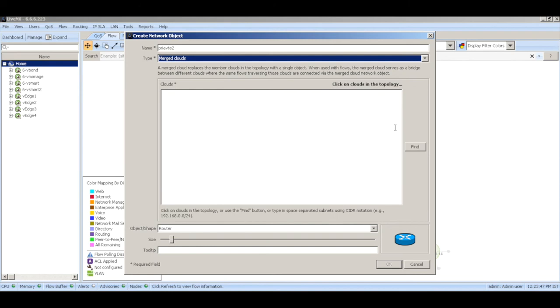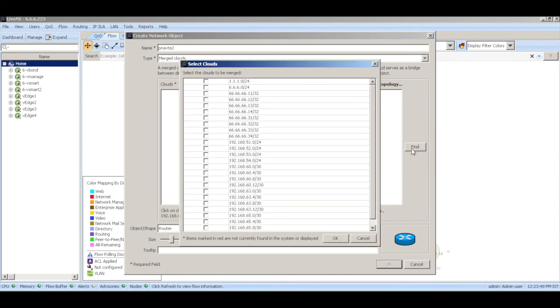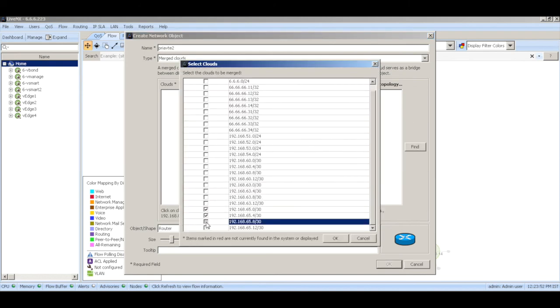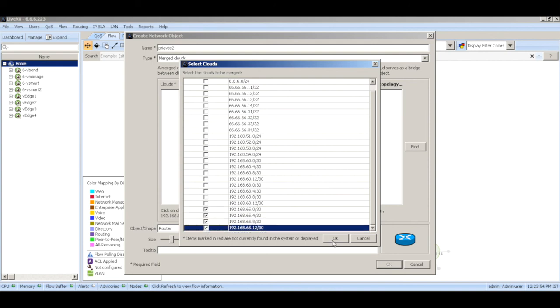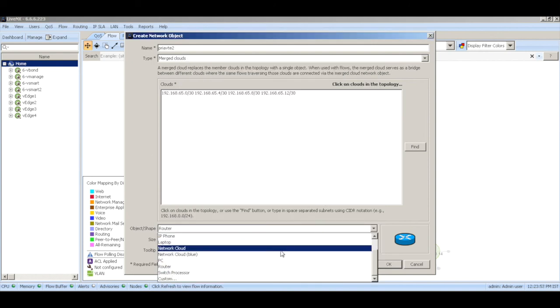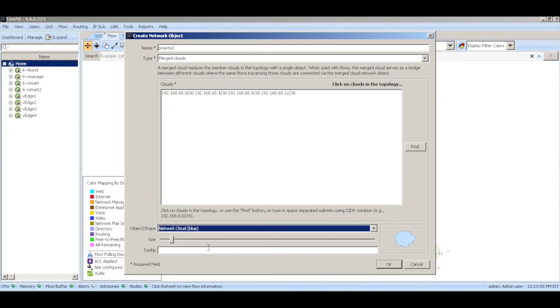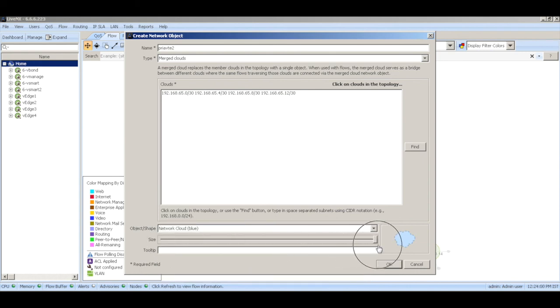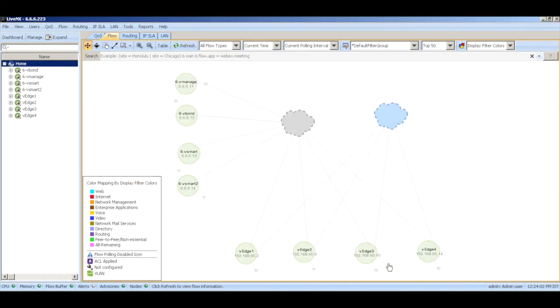Let's add another cloud. Let's call this private two. Let's add all the interface IPs and change the shape to network cloud. Hit OK. That's it, that's the complete topology of the VHS and the Viptela controllers.